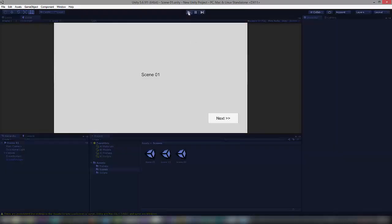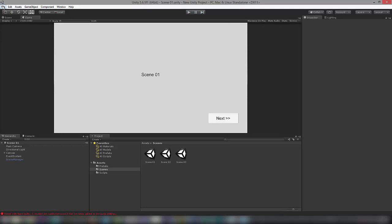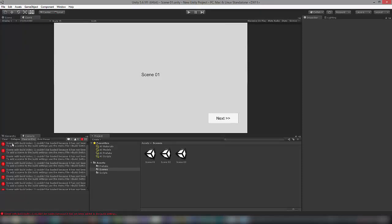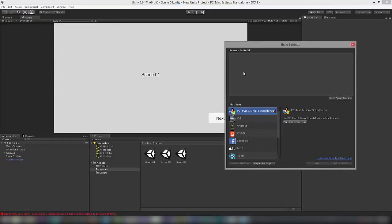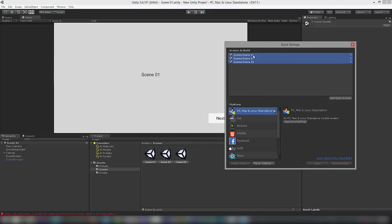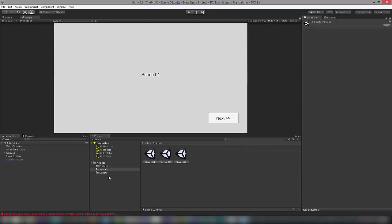Let's go back to Scene One and press Play. Clicking Next doesn't work — we get an error in the Console: 'A scene with build index 1 could not be loaded because it has not been added to the build settings.' Go to File > Build Settings and add all three scenes in the correct order: Scene One at index 0, Scene Two at index 1, Scene Three at index 2. Close Build Settings and play again.